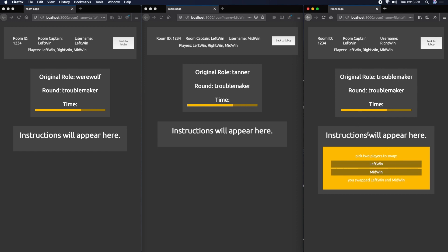Now it's the Troublemaker's turn. We're going to swap the left and middle windows. This means the left window is actually Tanner and the middle window is Werewolf, and they don't know it. In a real game, the left window would try to get another player killed, which is what we'll do in the voting round. But unbeknownst to him, he's actually a Tanner, so he wants to die.